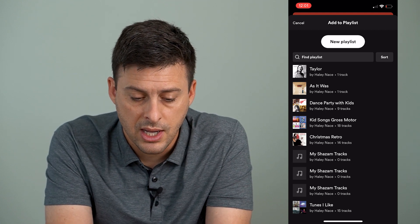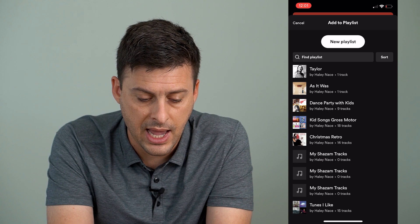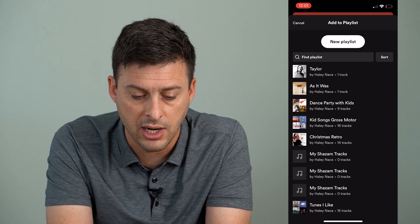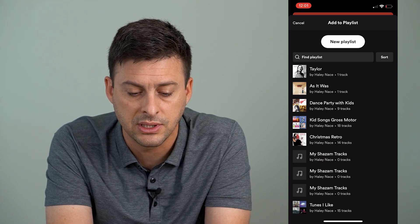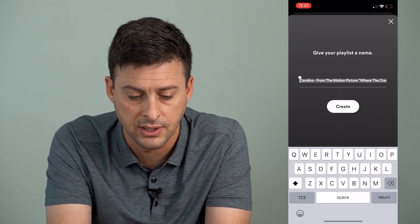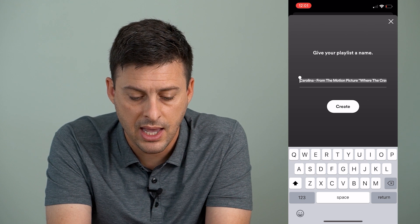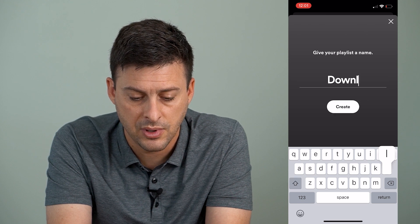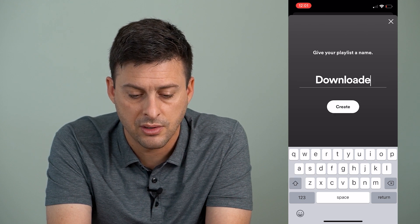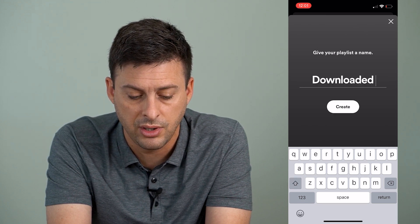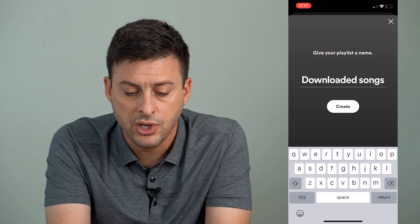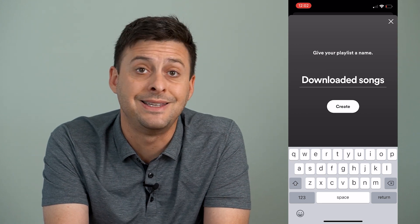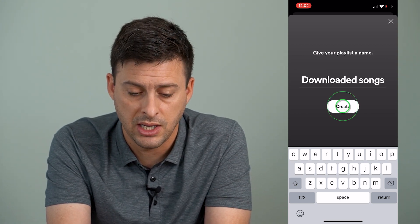So if you want to, you can add it to a random playlist that you have, or I'm just going to tap at the very top 'New Playlist' and I'm going to type in 'Downloaded Songs.' So I want to download this song, and I'm going to hit Create here.